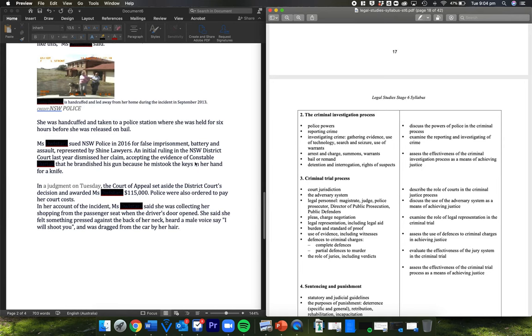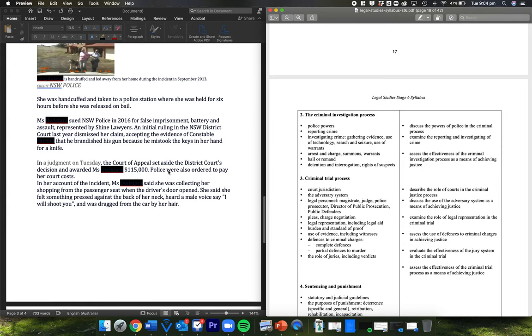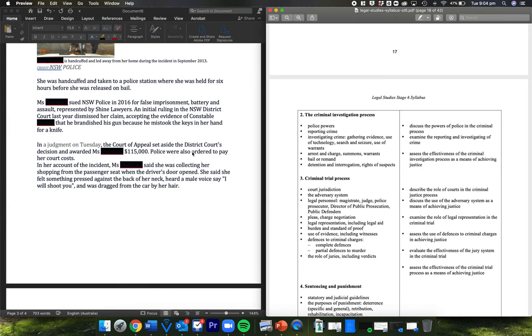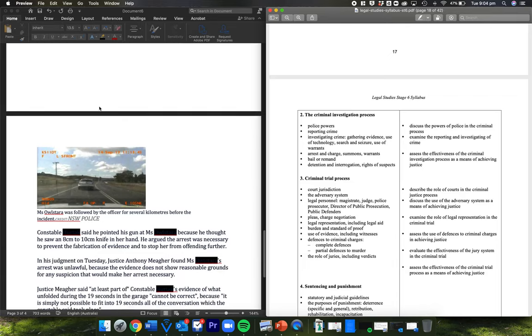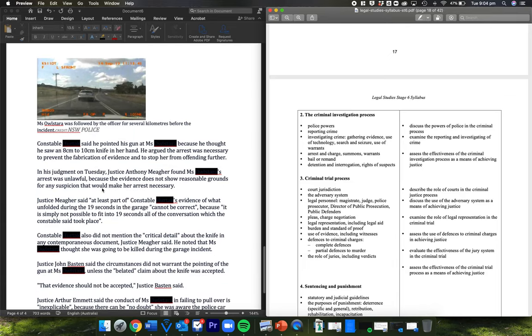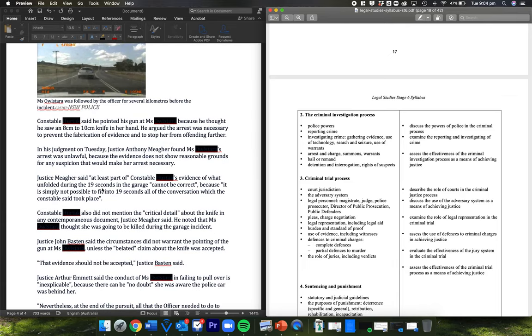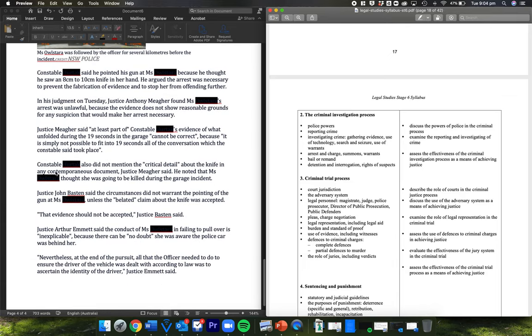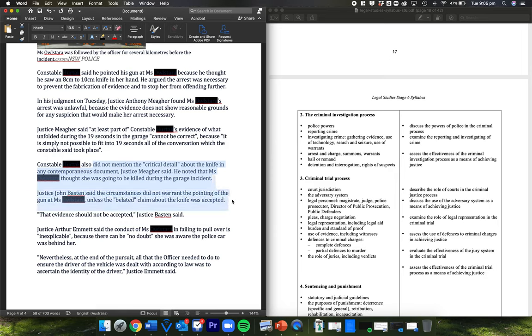The idea that she lost and appealed and actually won the appeal based on the fact that the Court of Appeal found the original judgment did not take into account the constable, just believed the constable when he said, oh yeah, I thought she had a knife. And so the Court of Appeal actually went through and said, no, a couple of things didn't happen here. Note the contemporaneous documents didn't have anything. And also the circumstances didn't warrant the pointing of a knife.